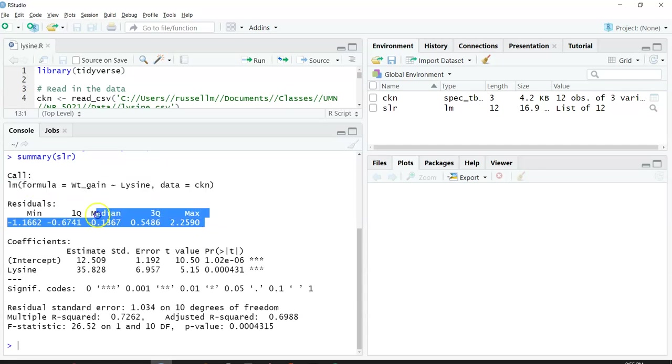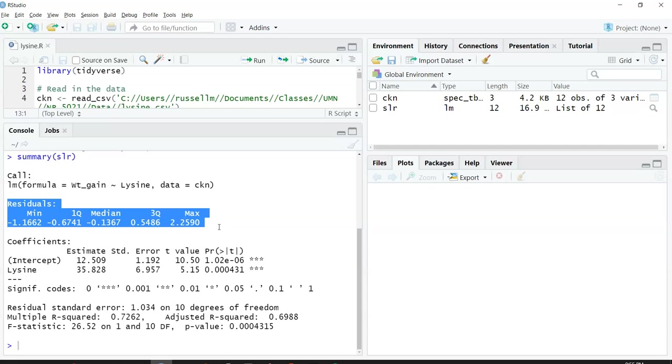The next thing it gives you are the residuals. It actually gives you the quantiles of the residuals: the minimum, first quantile, median, third quantile, and the maximum value.